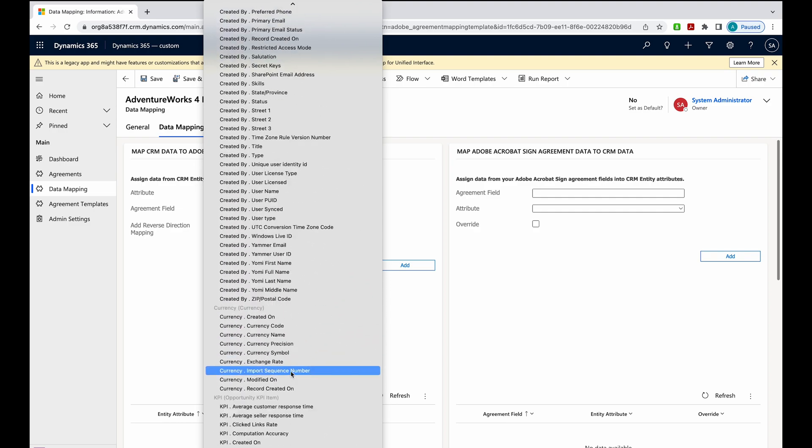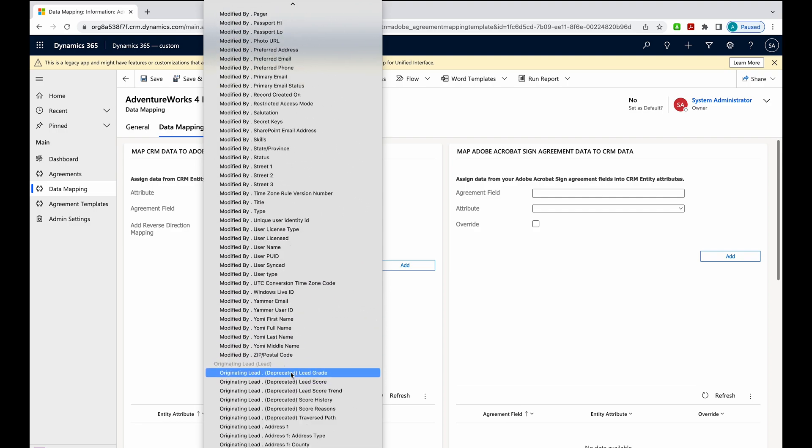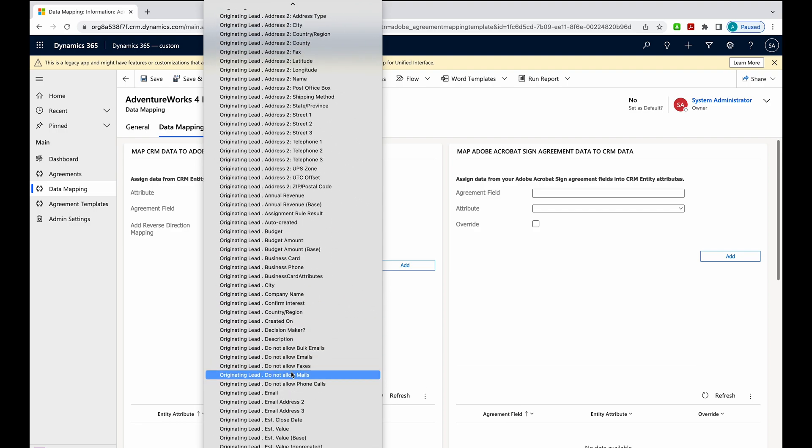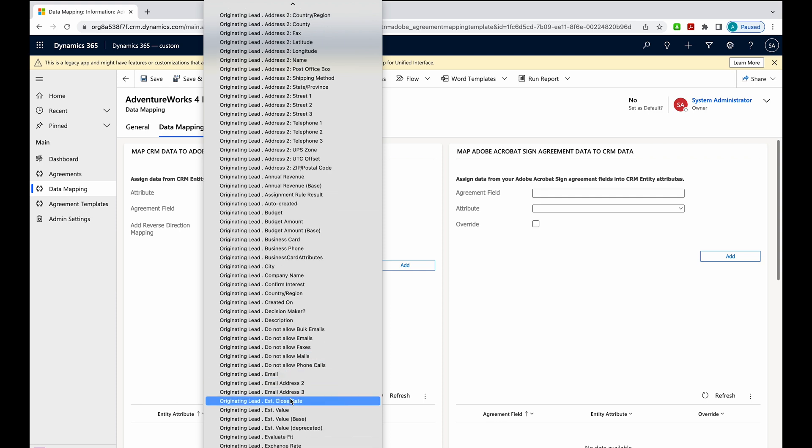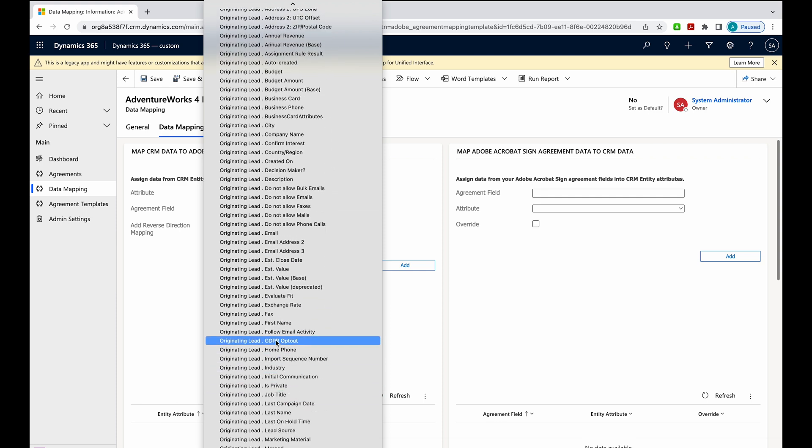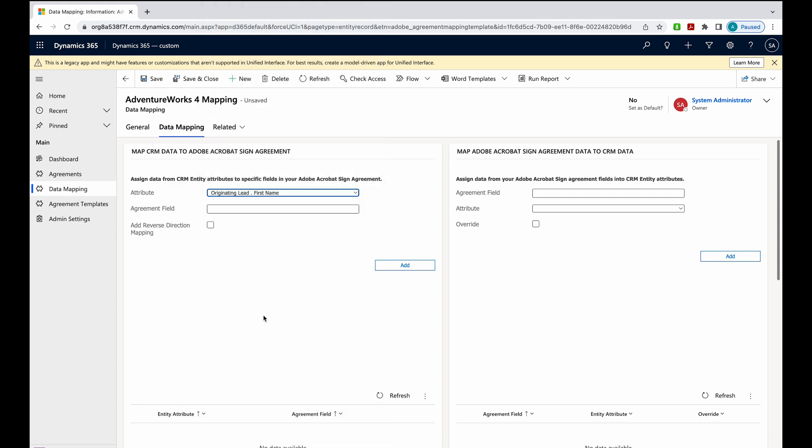Originating lead, first name. Now I want this attribute to map to an agreement field that I'll place in my NDA in just a moment. So I'm going to call this op_first name, and then hit add.